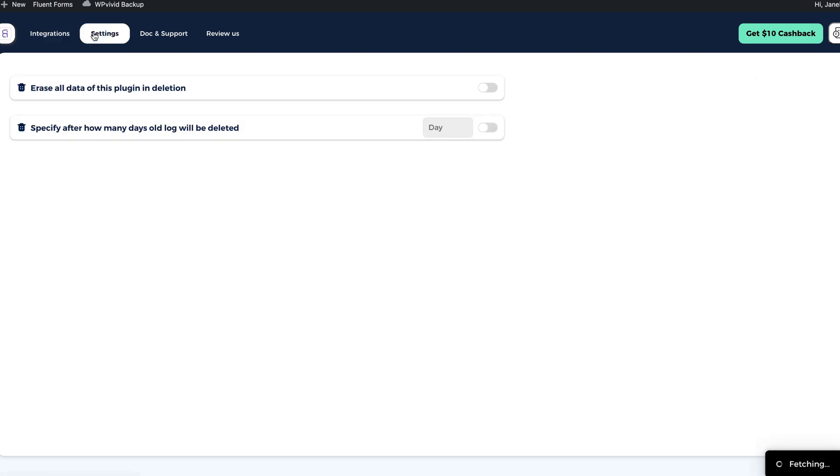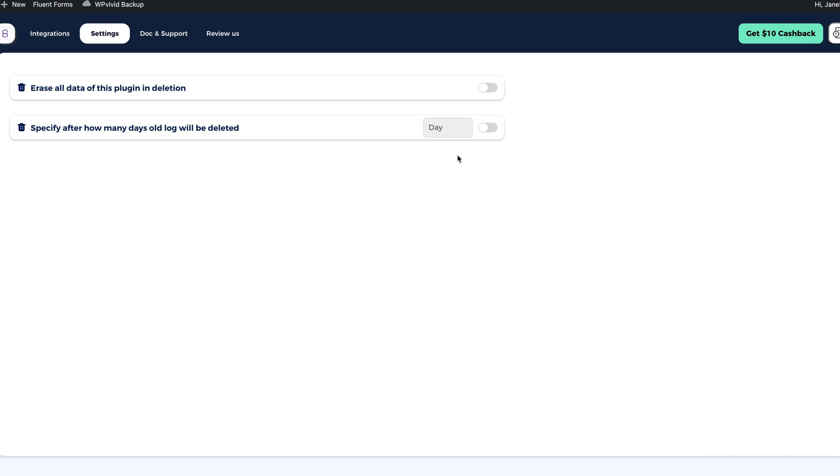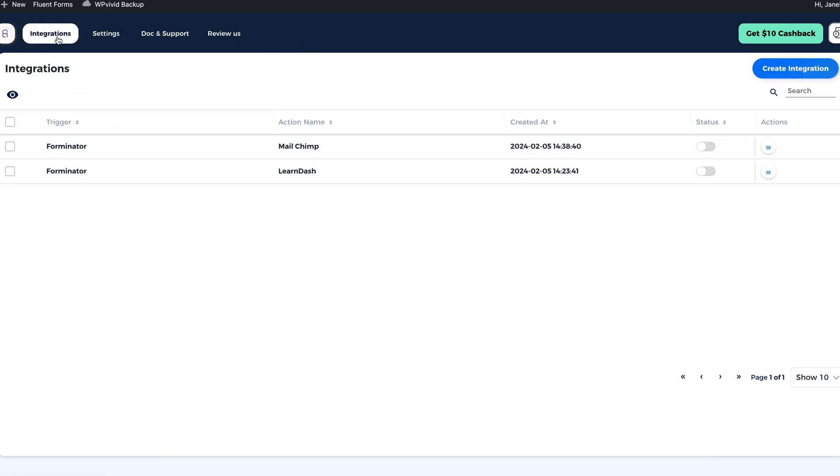Under the settings, there are only two things, whether to erase all data when deleting the plugin and specify how many days old logs will be deleted, nothing else here.